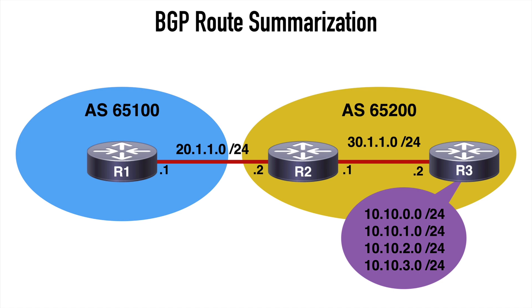R1 and R2 are connected over the 20.1.1.0/24 network. R2, in this case, is our Autonomous System edge router, sitting at the edge of AS 65200. This particular router, R2, is going to aggregate all of our 10.10 networks into a summary over to AS 65100.